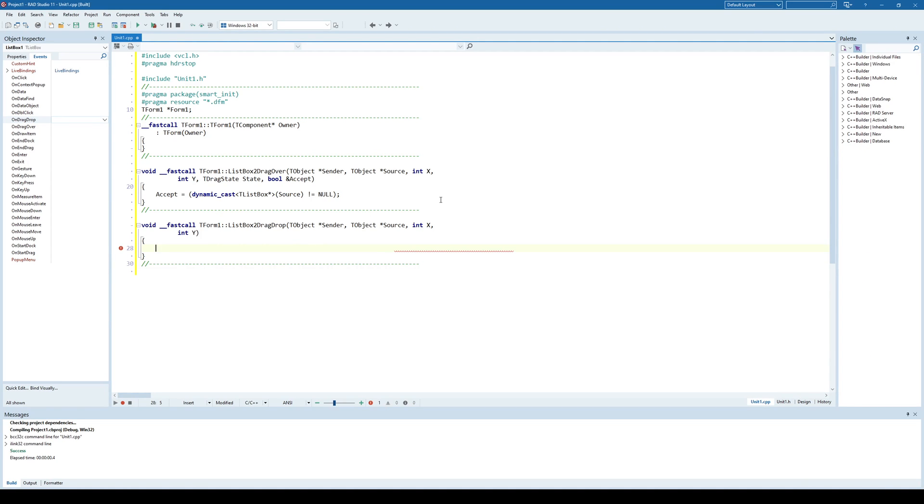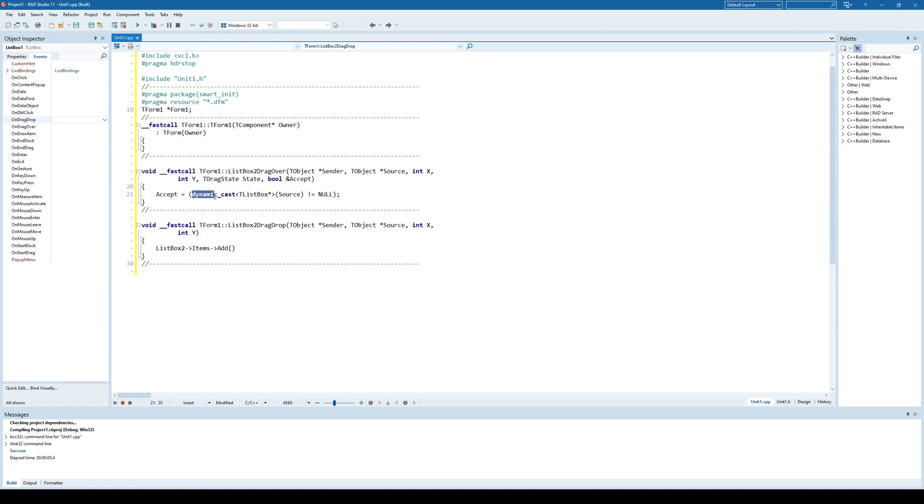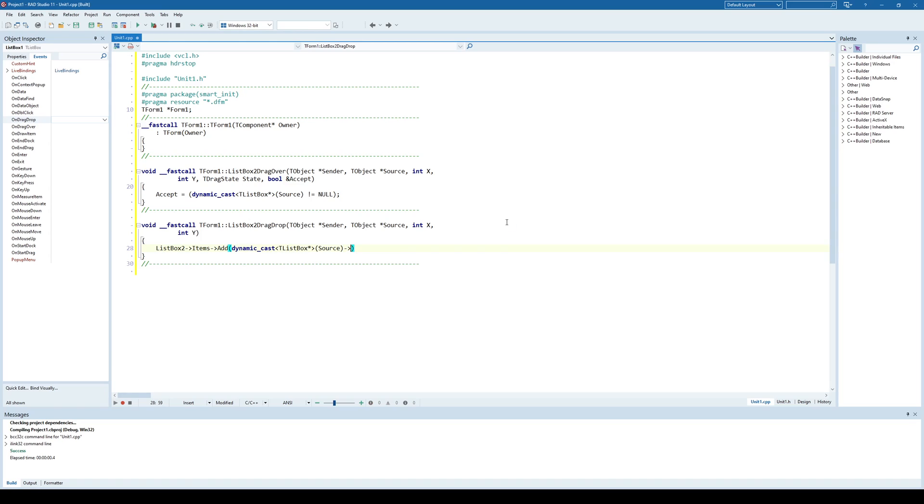I'm going to say ListBox2 items add. What I'm trying to add is the selected item from the source, and that source is the ListBox1. This is actually a ListBox1 items string, the selected string, and I'll get that selected string from item index.